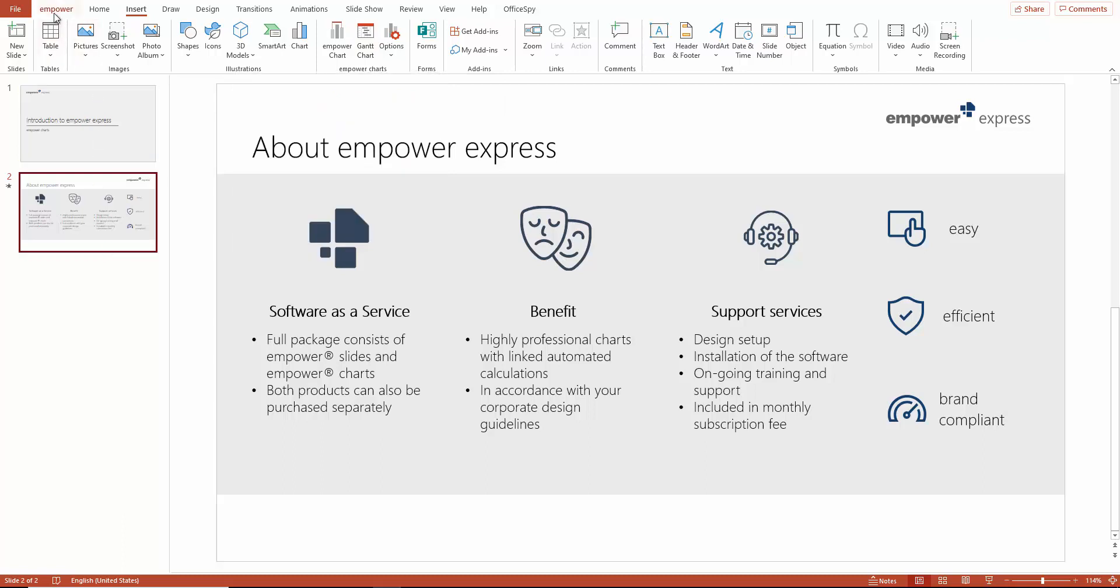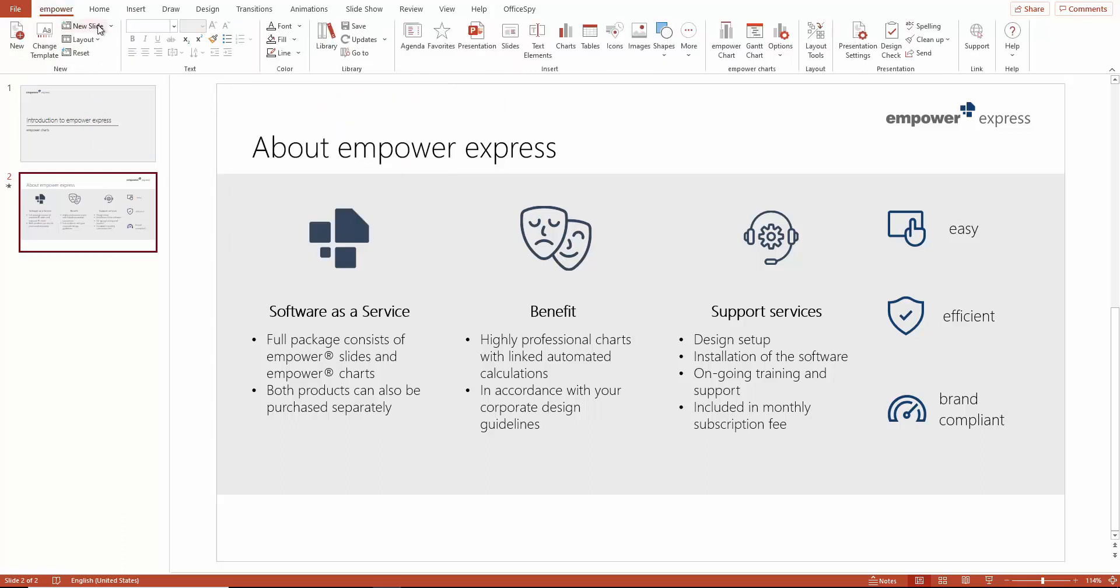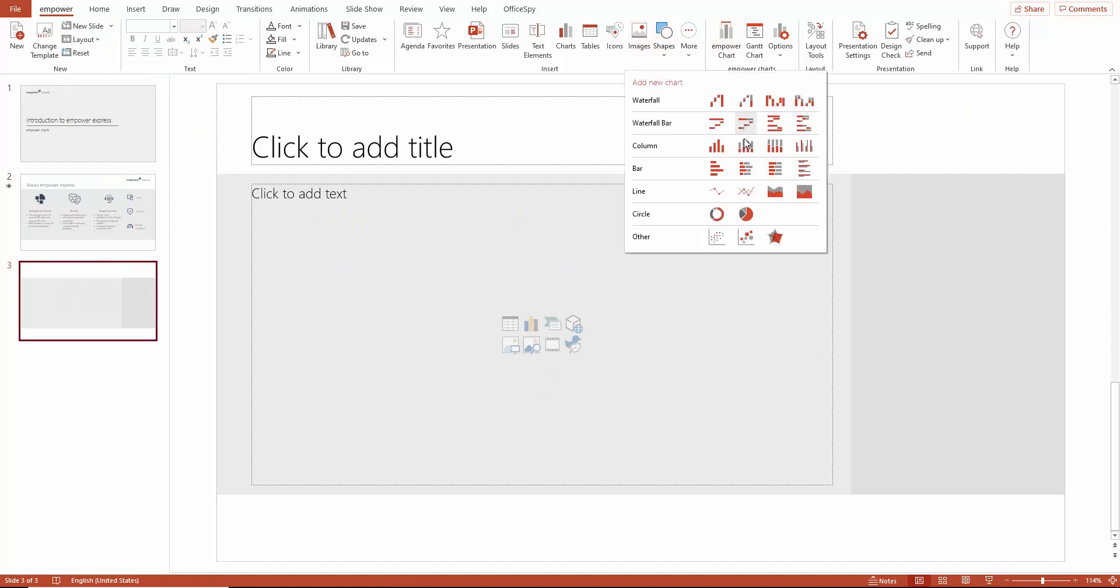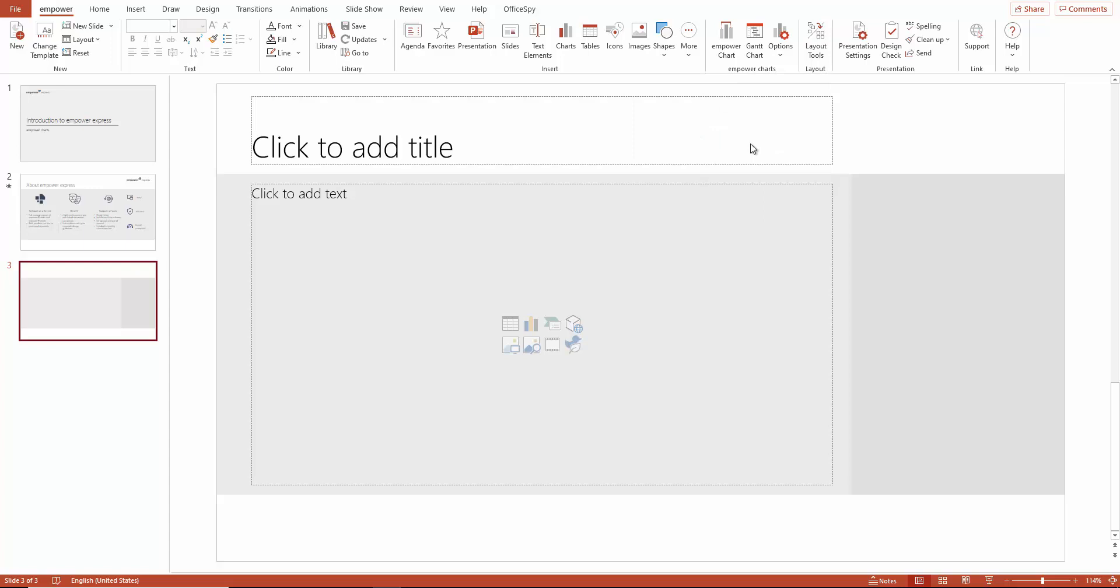Now, we are going to insert a chart. Simply click on the required chart type. For this example, we will use a stacked column chart.